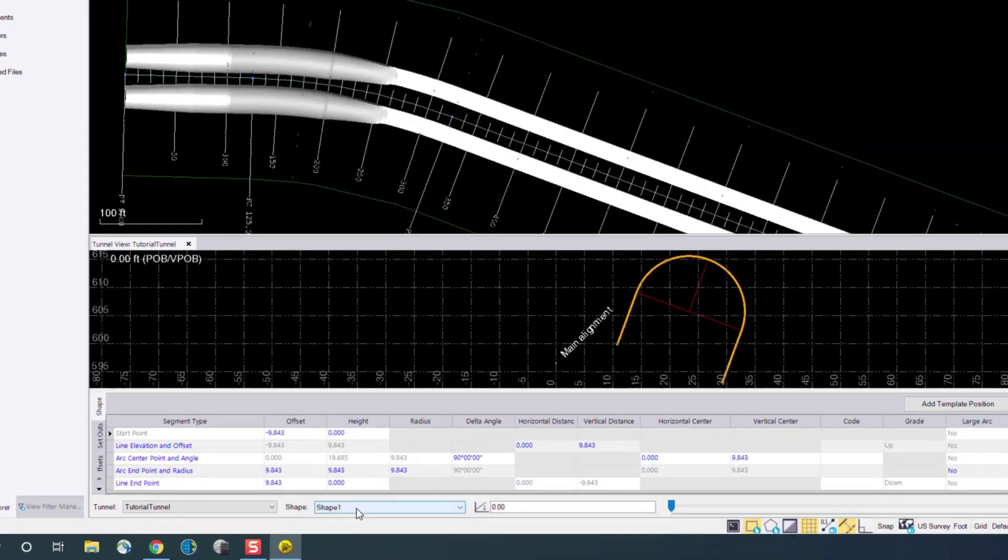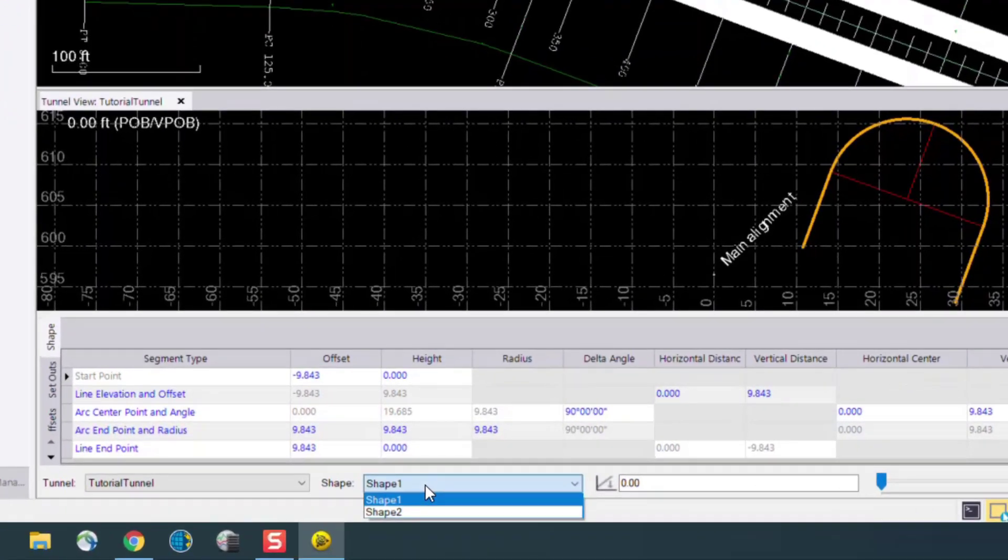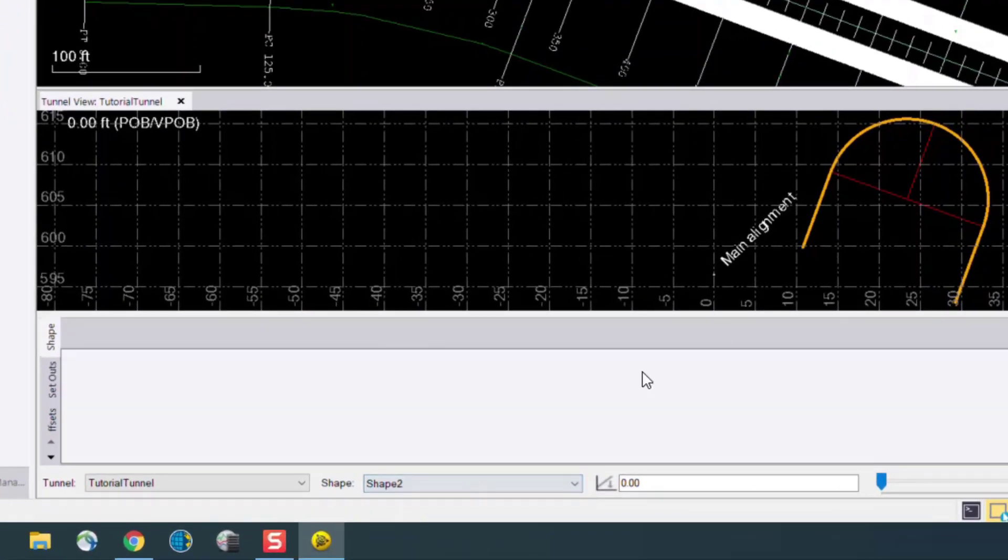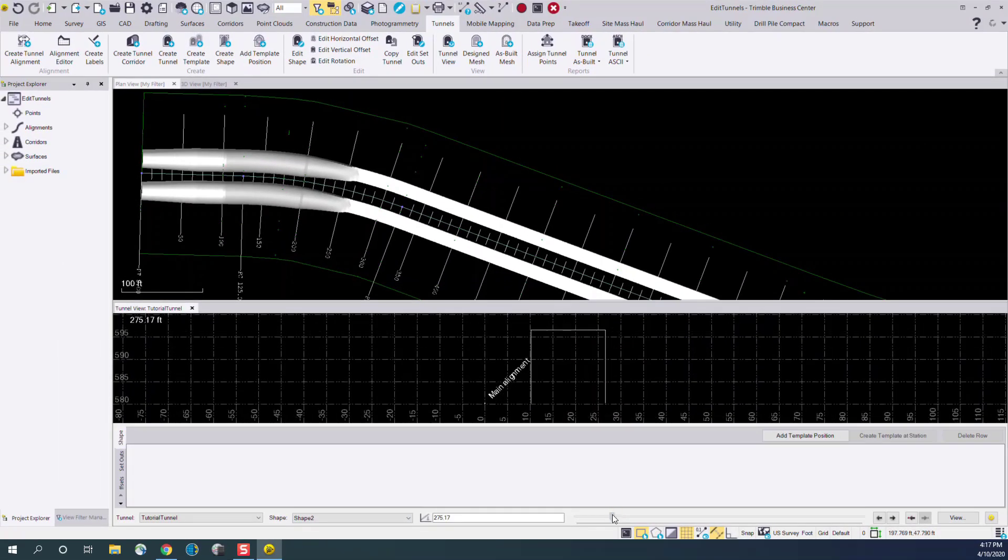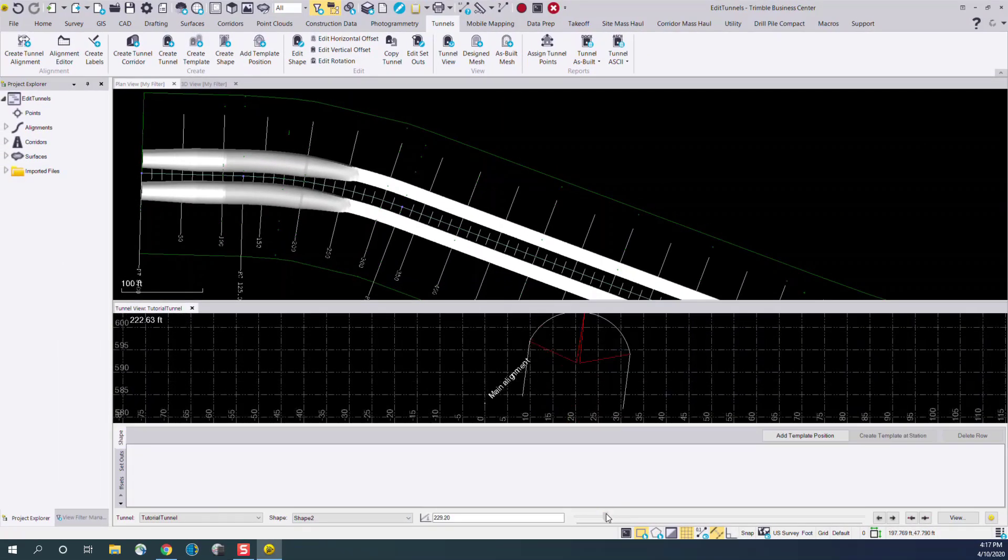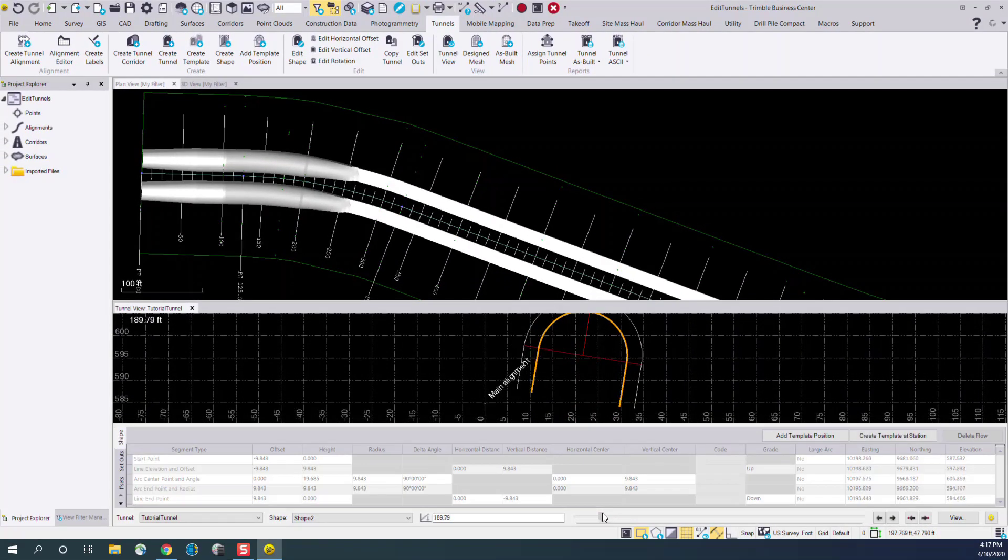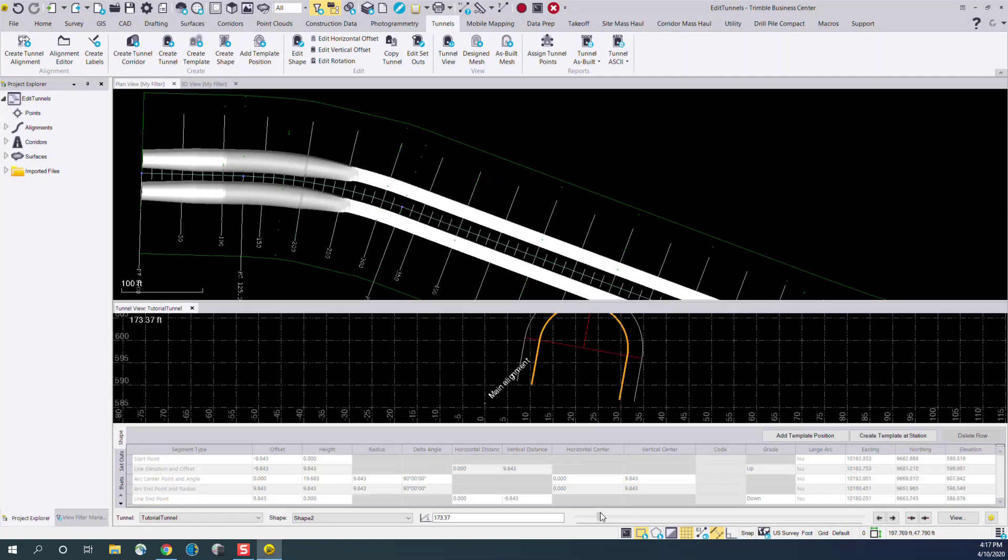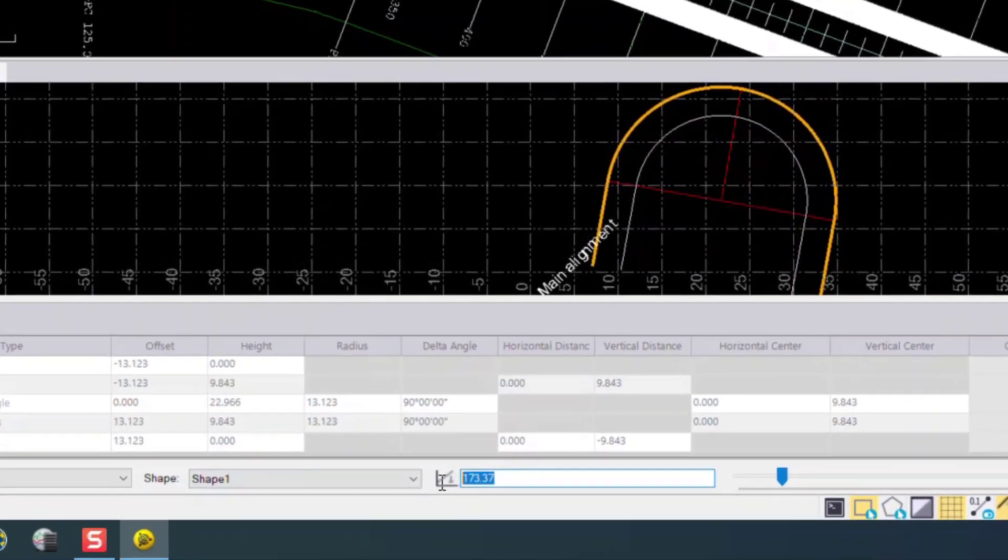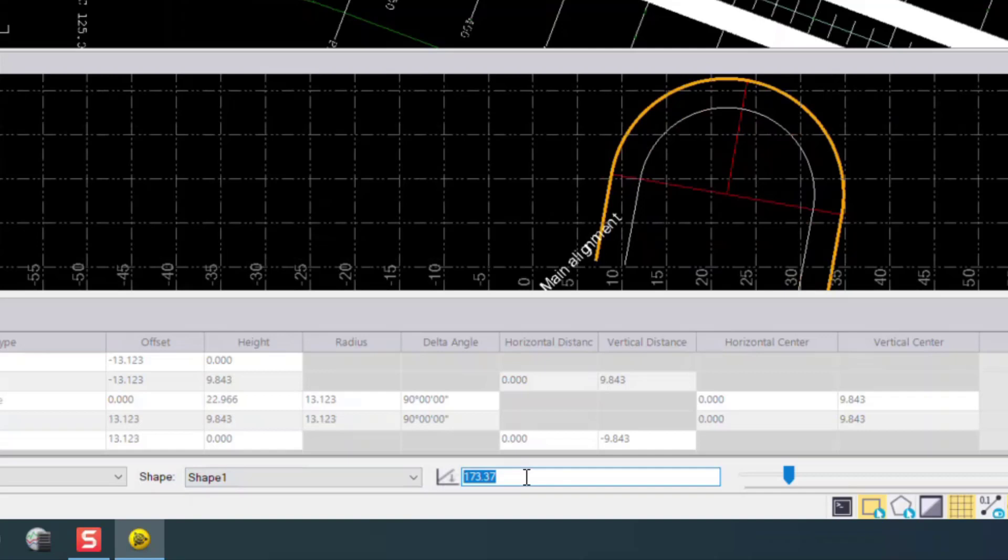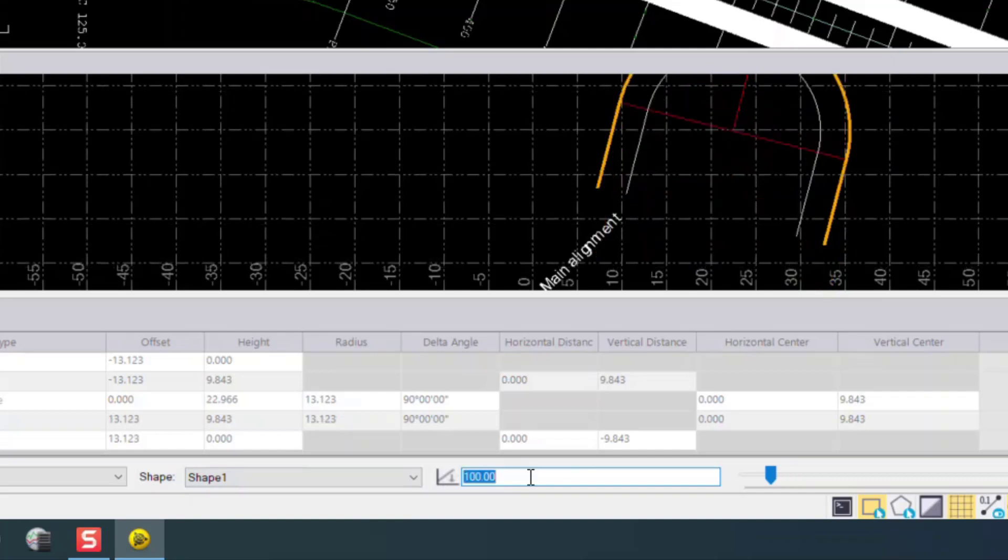We can also move between any of the shapes in the tunnel. Here we have two shapes and then we'll see that second shape here at station 173. We can also key in any station if we want to navigate to a particular one.